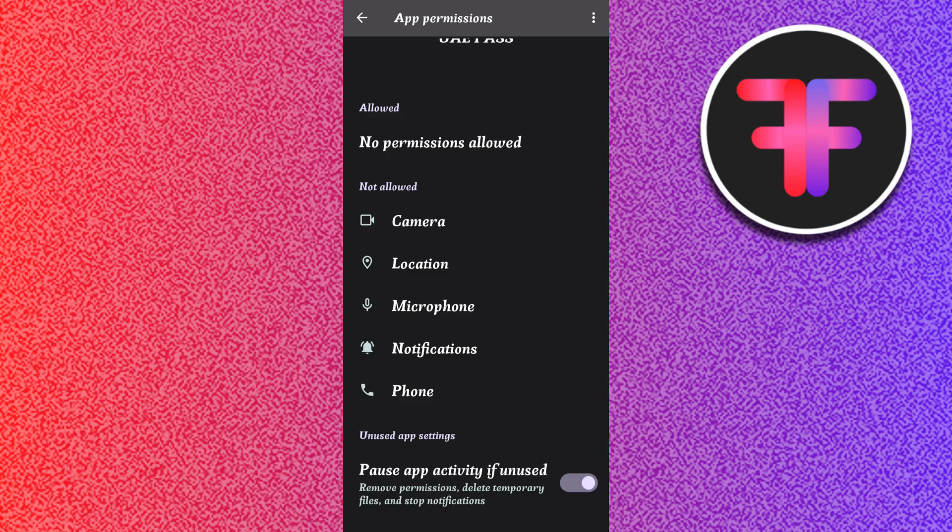If it still doesn't work, you can try logging in with your phone number instead of the face recognition.